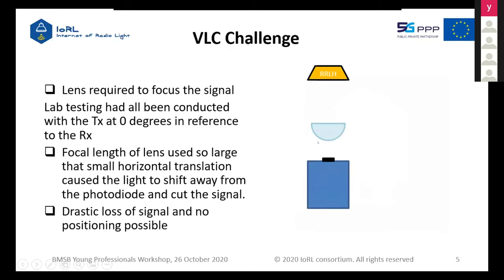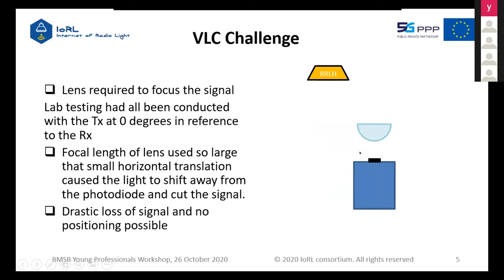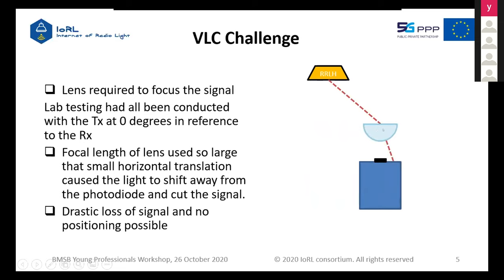One of the challenges we faced was with the lens situated above the receiver module and the photodiode in the middle. The lens was required to focus the signal directly onto the photo receiver. This was tested in the lab at zero angle — directly in line. However, the focal length was so large that when the receiver was moved across the floor, the received signal no longer landed on the photo receiver, meaning we picked up no signal with even a very small translation, leading to very poor performance due to this lens issue.